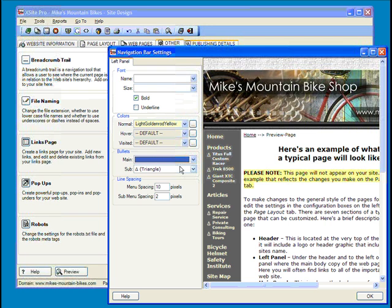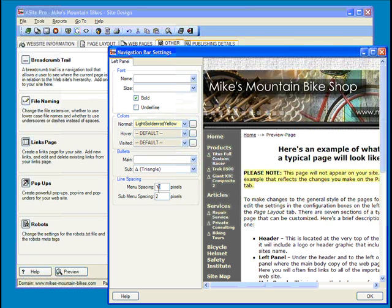Finally, you can choose the amount of space in pixels between your items, both for main and subheadings.